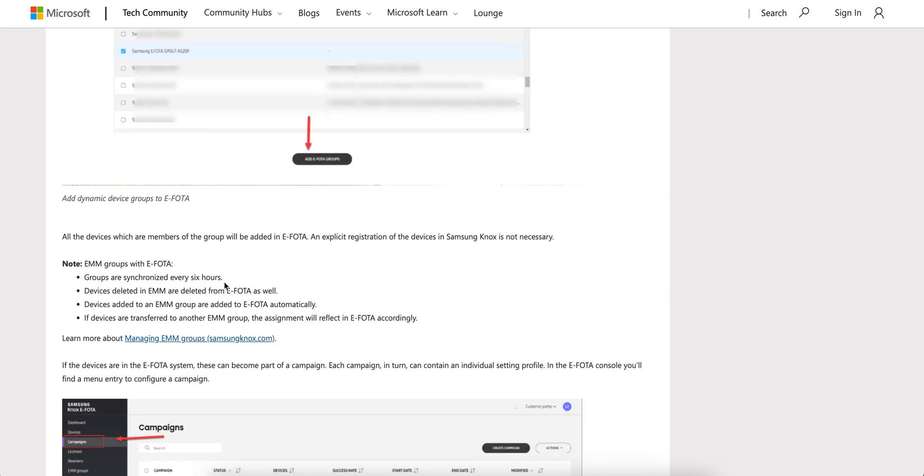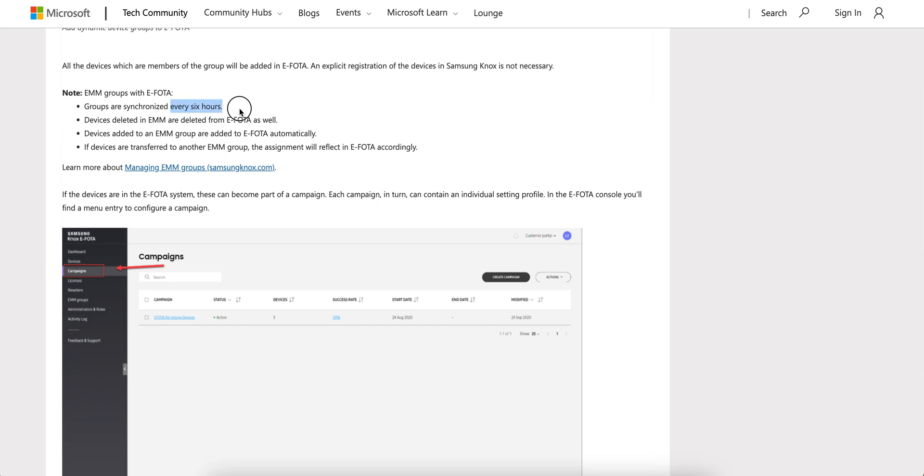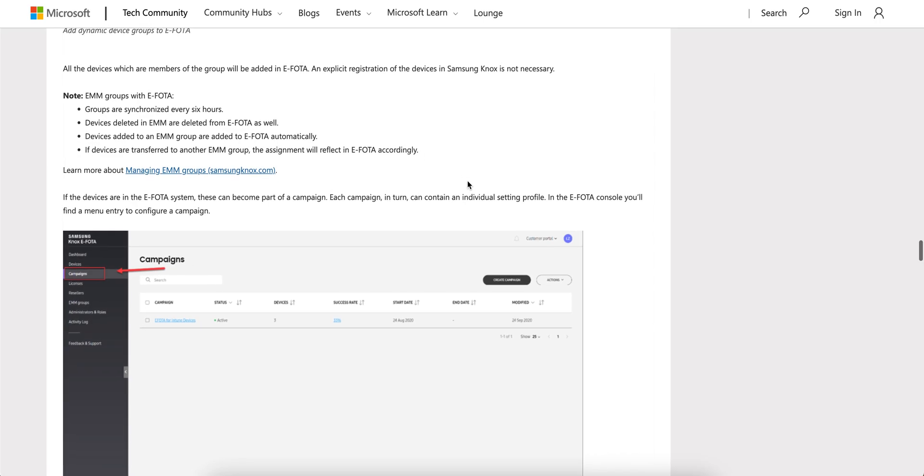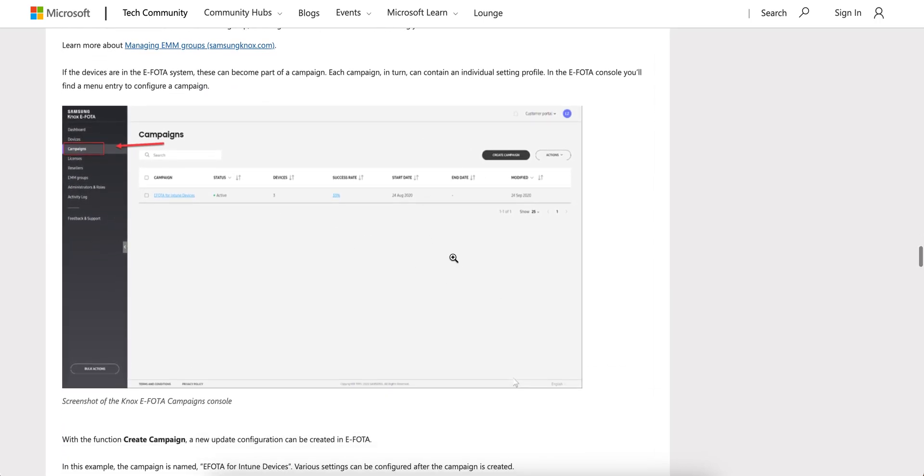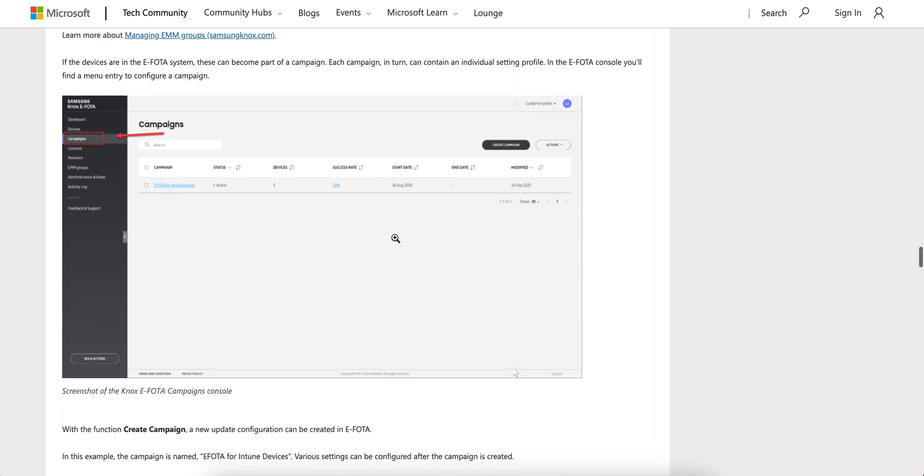The group will be synchronized every six hours. Devices deleted from MDM are deleted from E-FOTA as well. All those devices, once you connect your tenant with E-FOTA console, then you will see all these devices there.